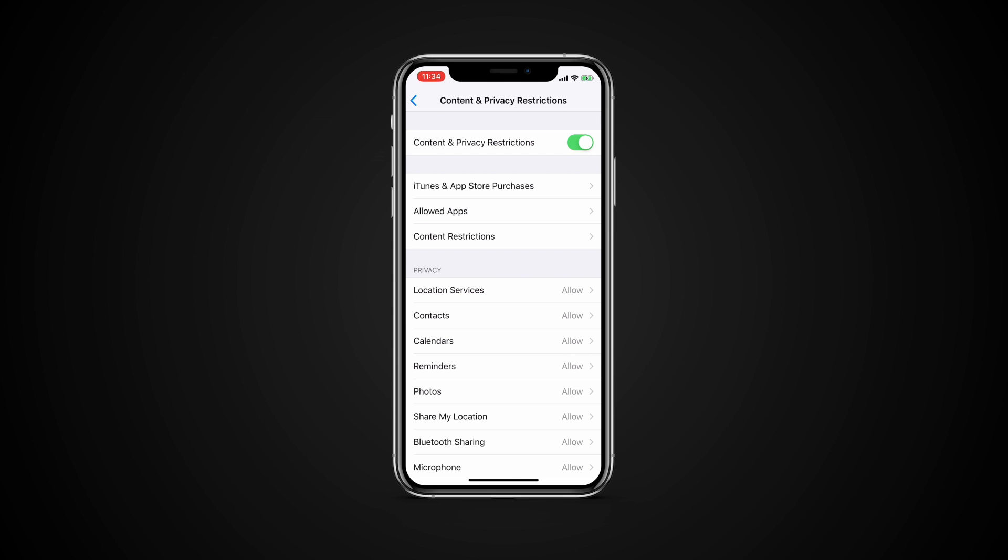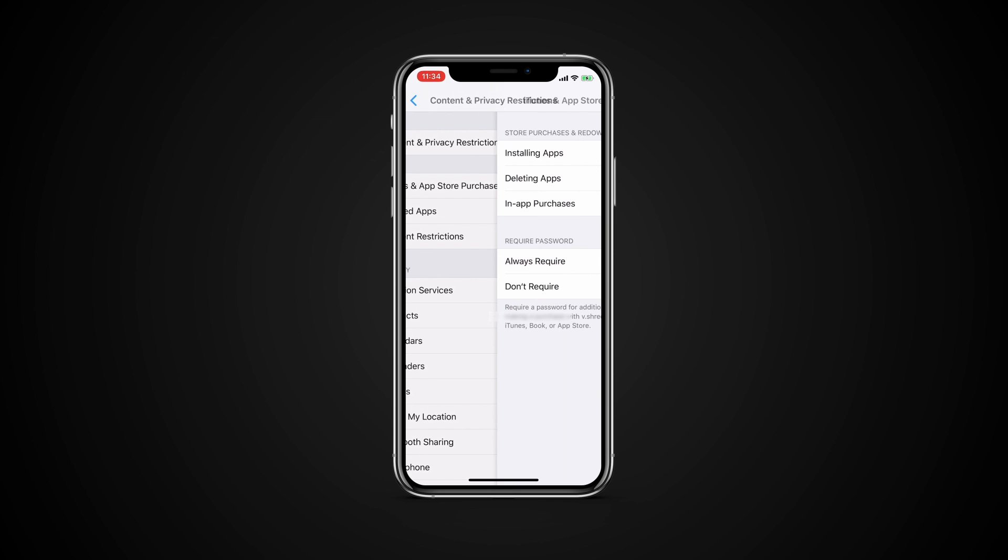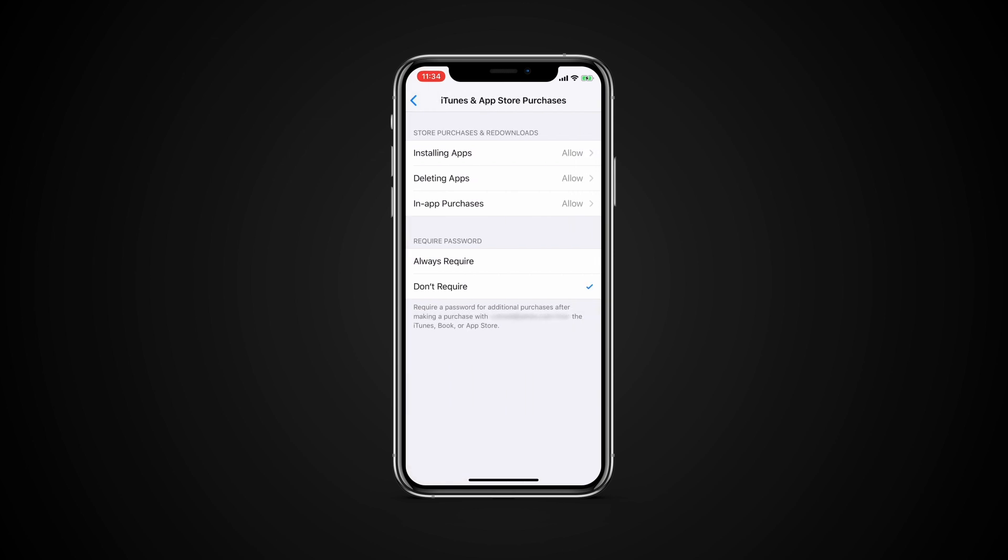Tap the entry for iTunes and App Store purchases from the Content and Privacy Restrictions menu. You can allow or disallow installing apps, deleting apps and in-app purchases. You can also require a password to make in-app purchases on an app you've already downloaded.